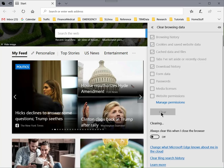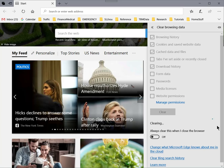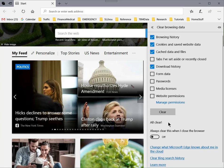Now click the clear button and the browser will begin clearing, as indicated by these little moving dots. This usually doesn't take long. Now it is all clear. So all we need to do now is to close the browser and reopen it.